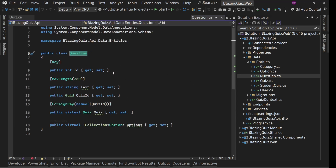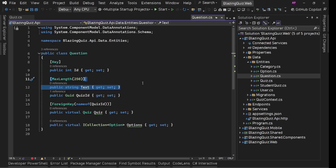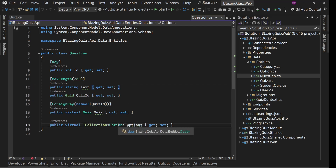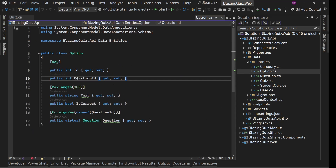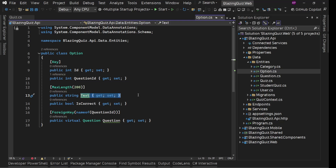If we go to question here, we have ID which will again be auto generated, text which is the actual question, then quiz ID which will be automatically mapped. We are going to have a couple of multiple options for this particular question. In option, we are going to have ID auto generated, question ID from the previous entity, then text which is the actual option, and whether this is correct or not — some checkbox.